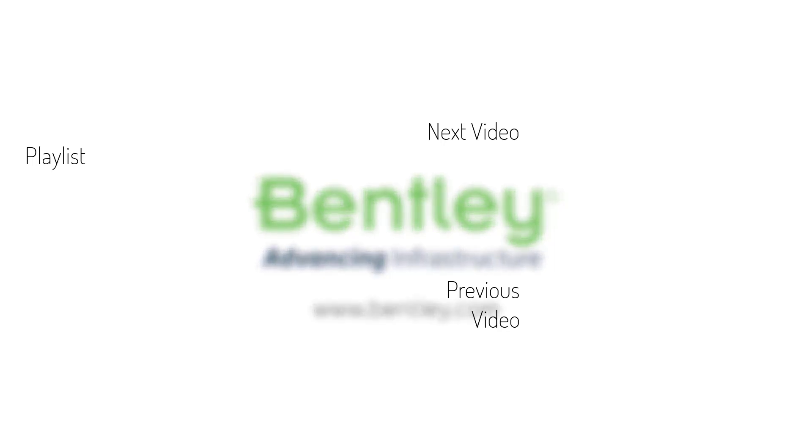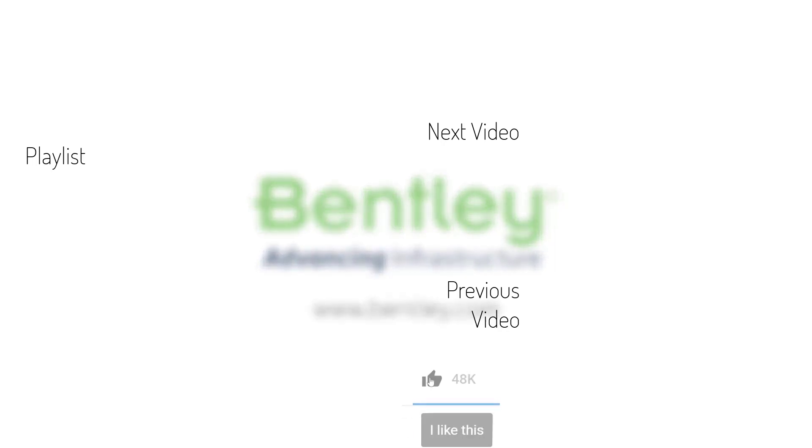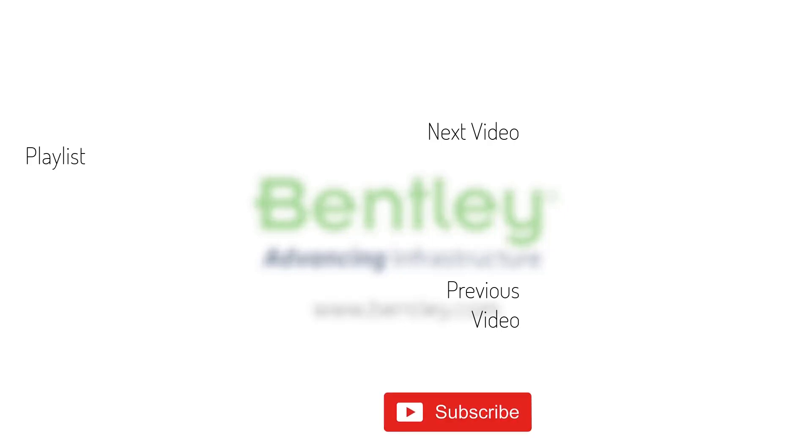If you found this video helpful, please give it a like. If you want to see more such series, consider subscribing to our channel. Thank you and see you next time.